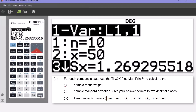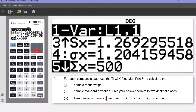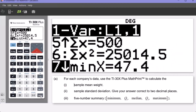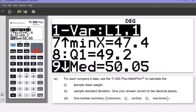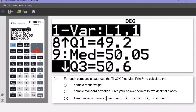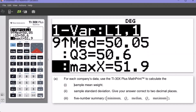Scrolling down further, we begin our five-number summary: the minimum weight is 47.4, the lower quartile Q1 is 49.2, the median is 50.05, the upper quartile Q3 is 50.6, and the maximum is 51.9.